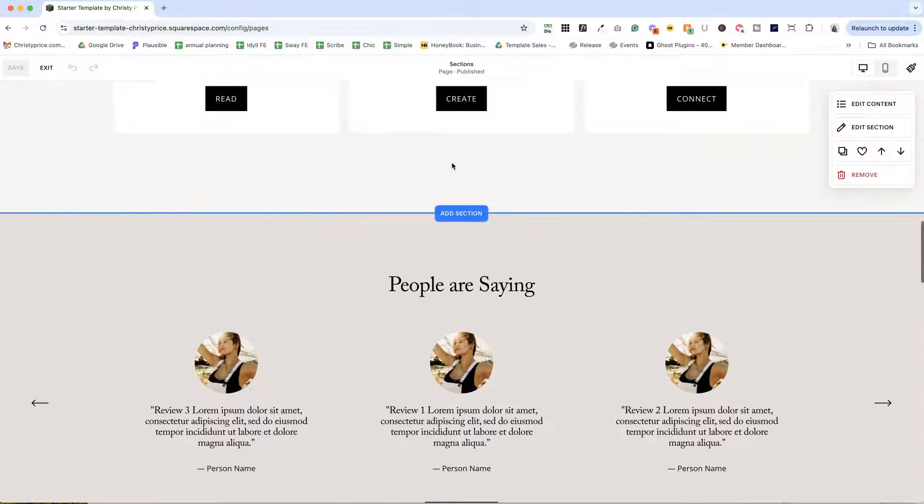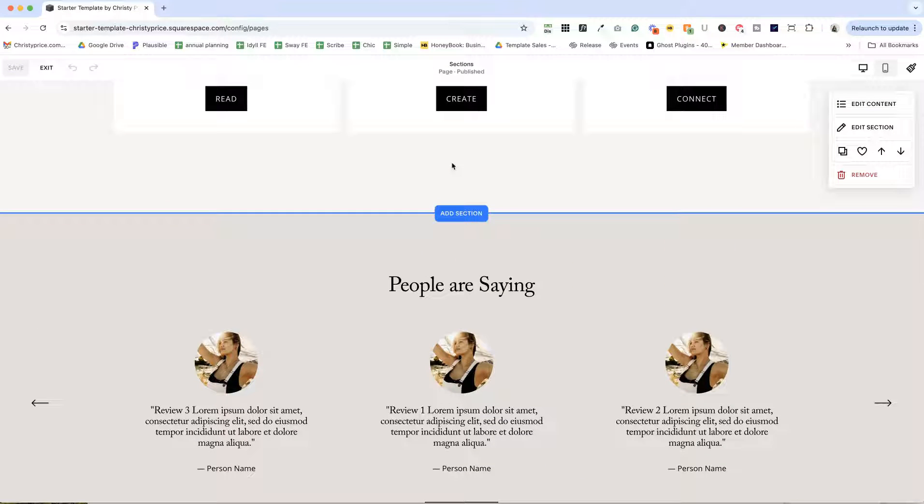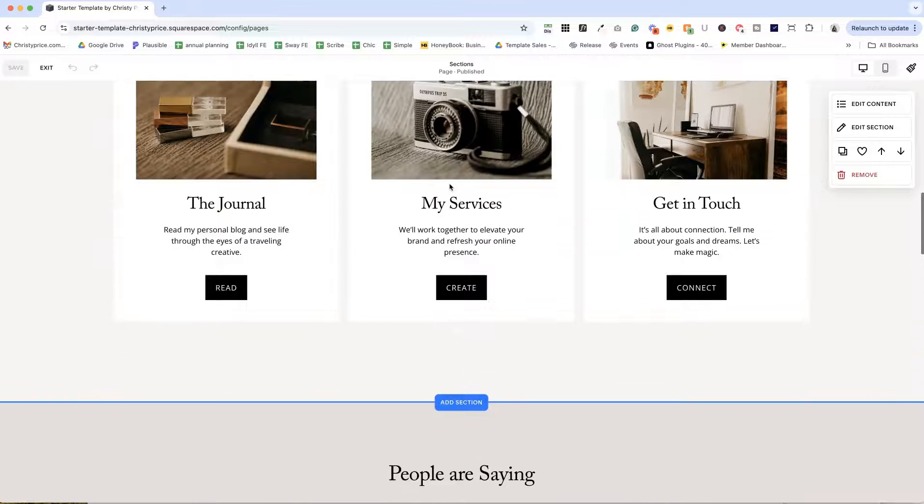And then a couple more examples here of sections that you could use on future sites. And then I also recommend if there are sections that you love that you're using on most sites and you're building from scratch each time,